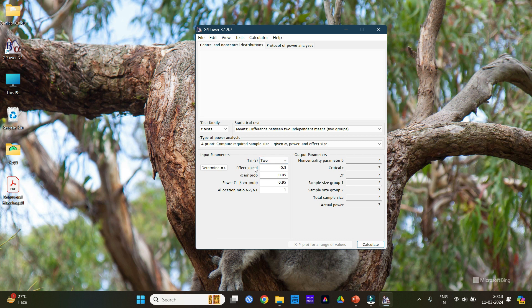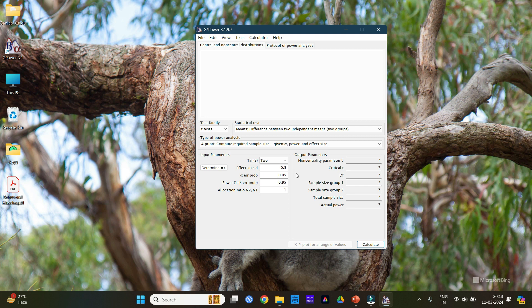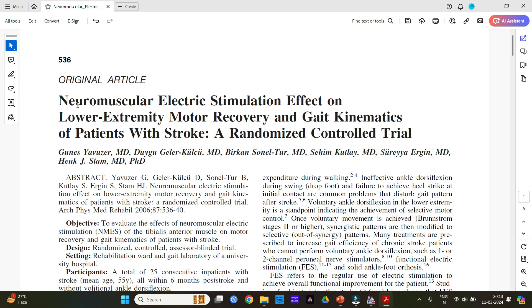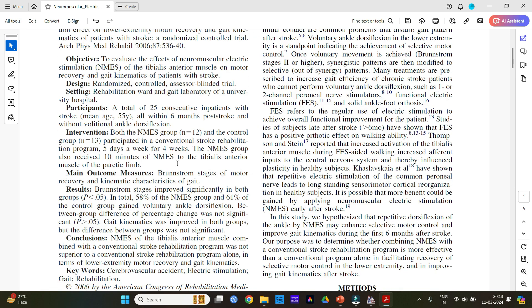And the second point is the effect size. This is the most important thing. The effect size or Cohen's D value we need to find it from an article. Now here in this article on neuromuscular electrical stimulation effect on lower extremity motor recovery and gait in stroke patients.